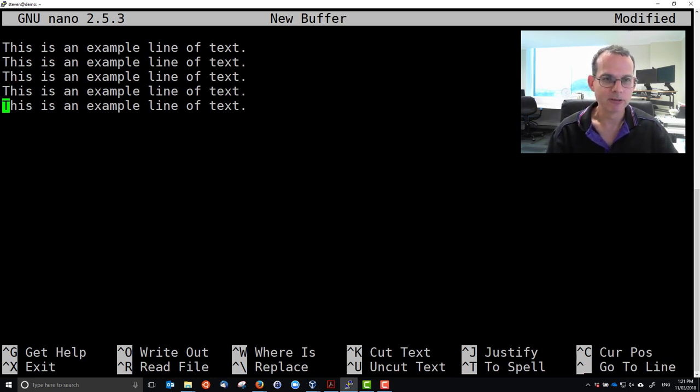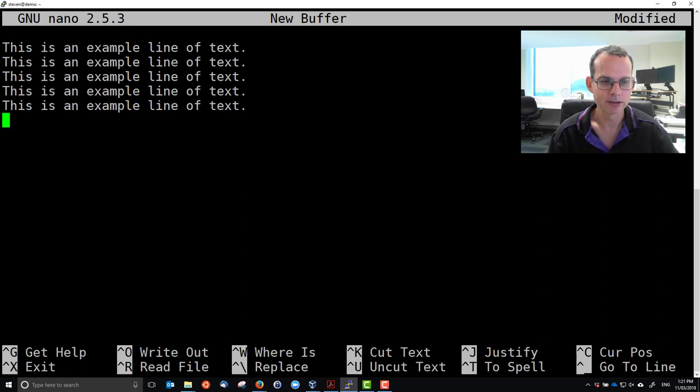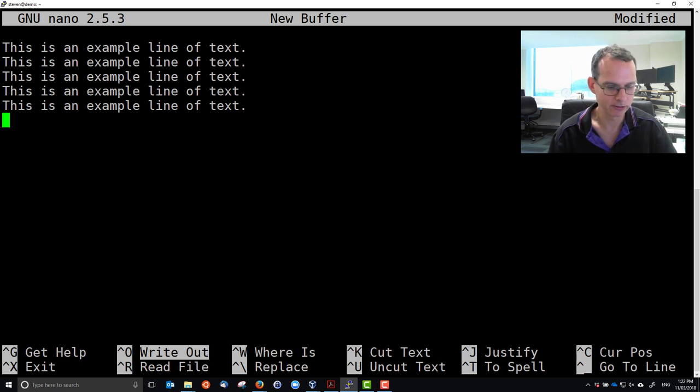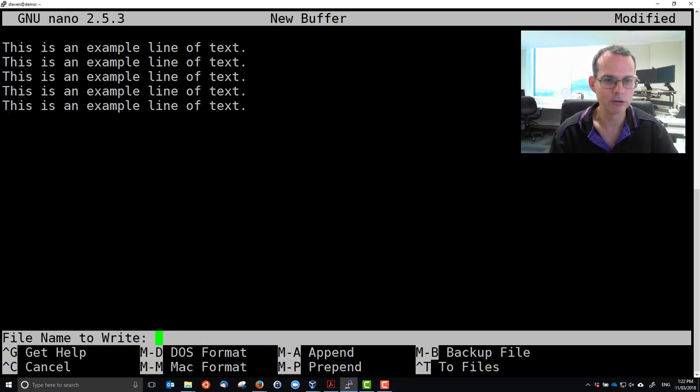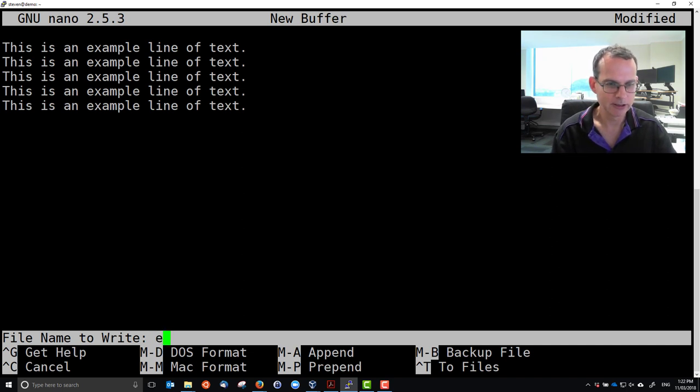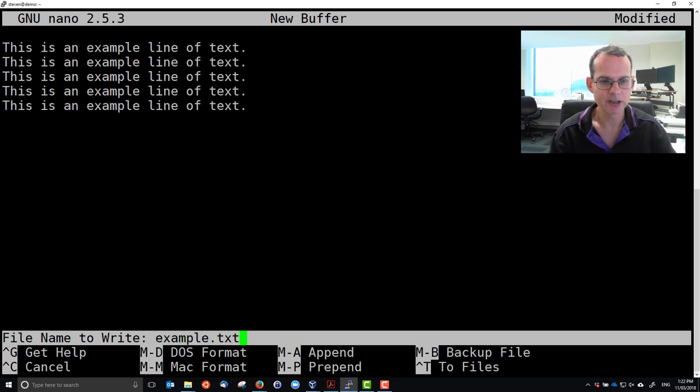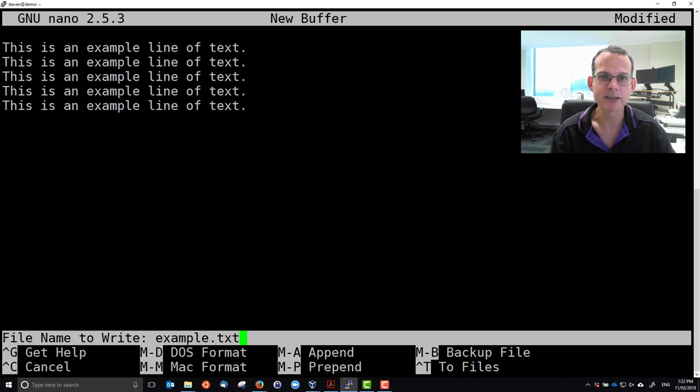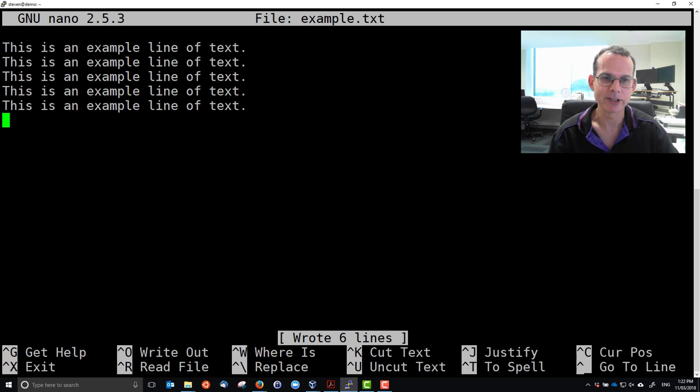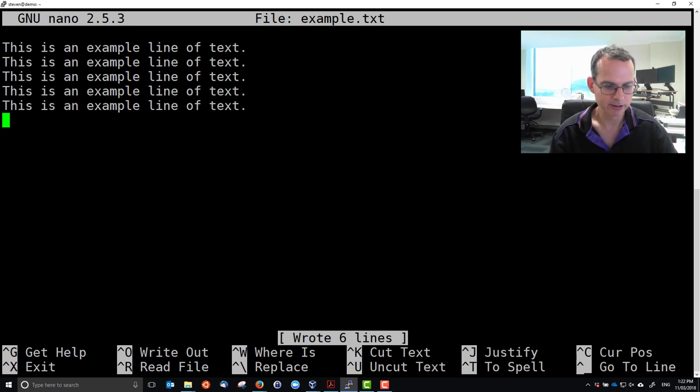We want to save a file, so we actually write it to disk. Control-O in the menu writes the file to disk. So Control-O will save it. It will ask you the file name to write, that is, what name do you want to give the file. Example.txt, and I just press enter, and it wrote six lines. So it saves six lines to disk. If we want to exit, Control-X.